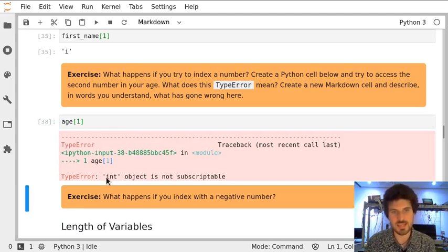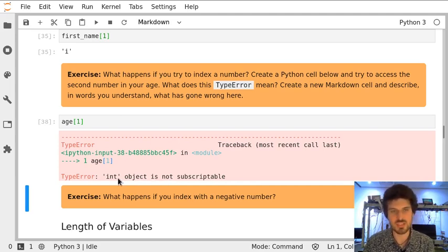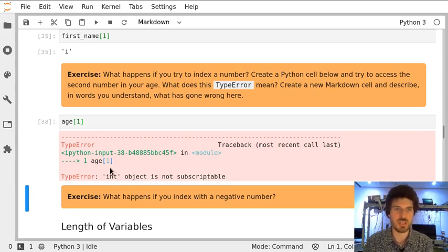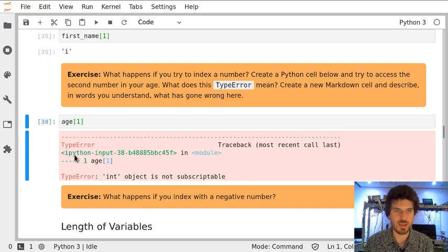It says that the int object isn't subscriptable, which means that an int — an integer, a number without decimal places — cannot be accessed in this way. So we will have to find a different way to do that. Now create a new markdown cell and describe what you understand about this error and why it didn't work.